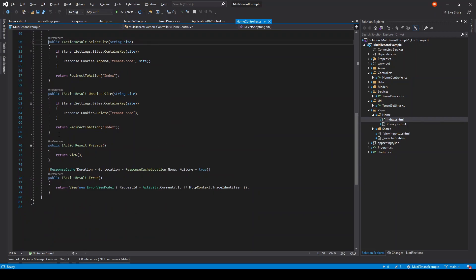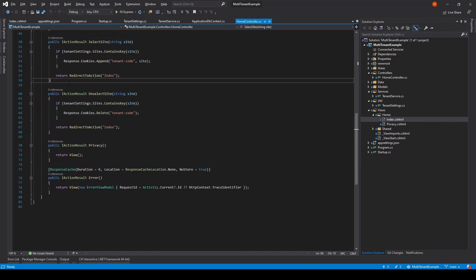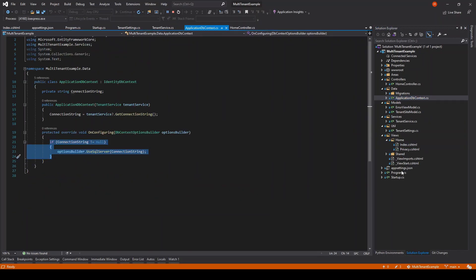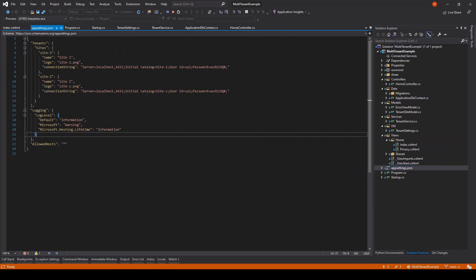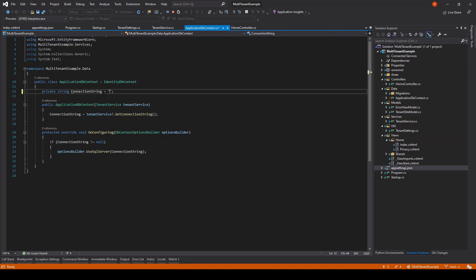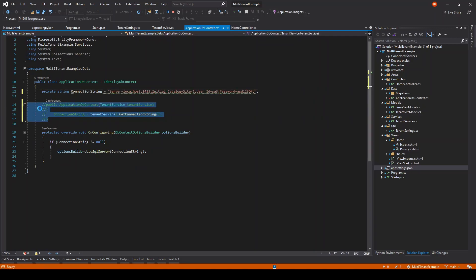In the app settings I have added two sites. Let's create databases for each of them. There are a bunch of ways to do it. For the time being, I'll copy the connection string to the application DB context and execute the update migration command in the NuGet package manager.